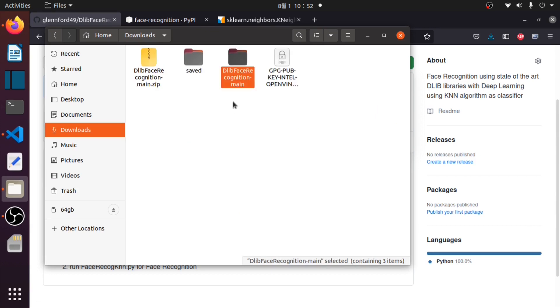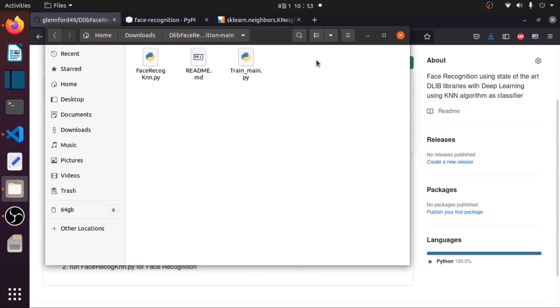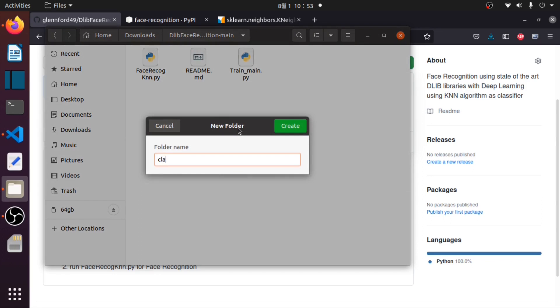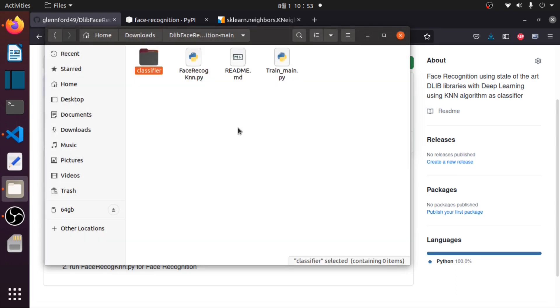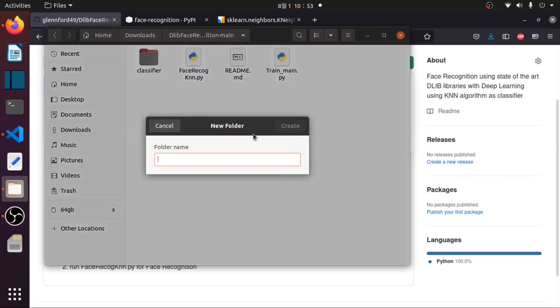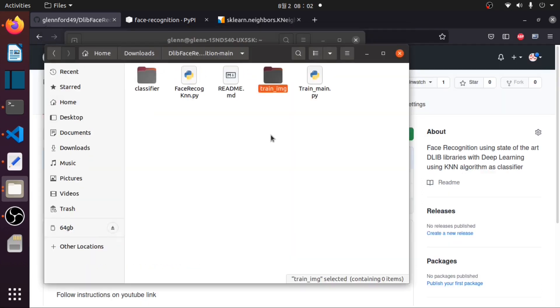Then inside the dlib face recognition folder, we need to create a folder named classifier to store our model.clf. We also need to create a new folder named train.img for the classifier to train on every image available. In this train.img folder we will add pictures or images of persons we would like to recognize.